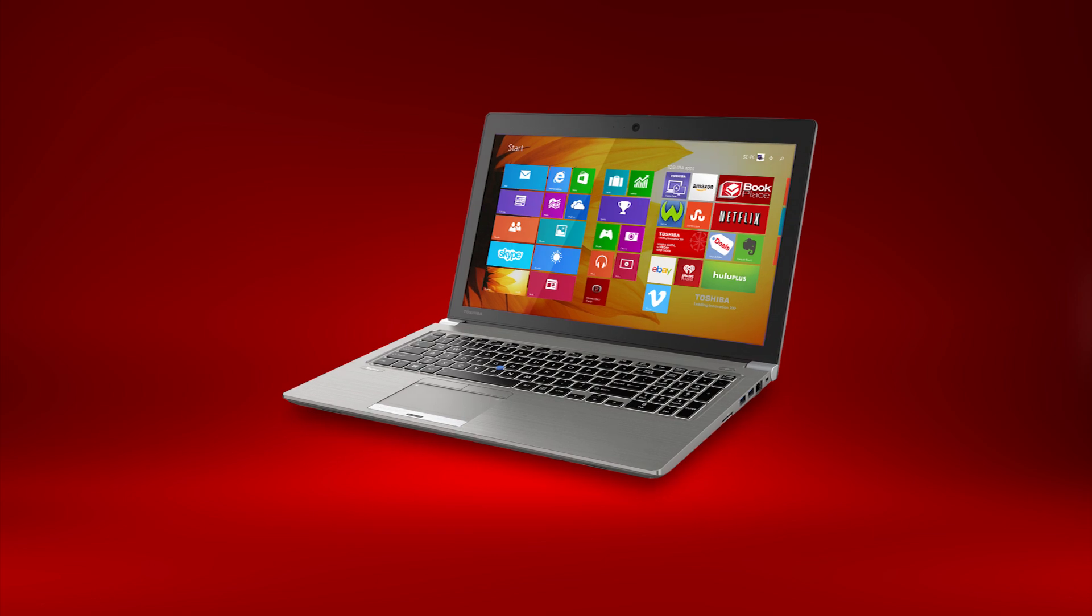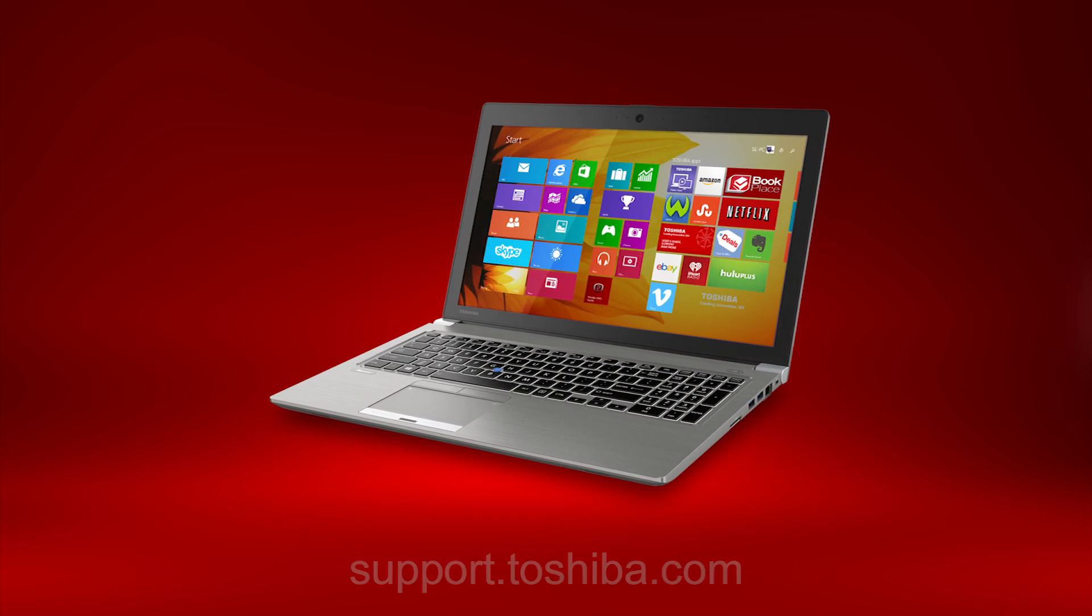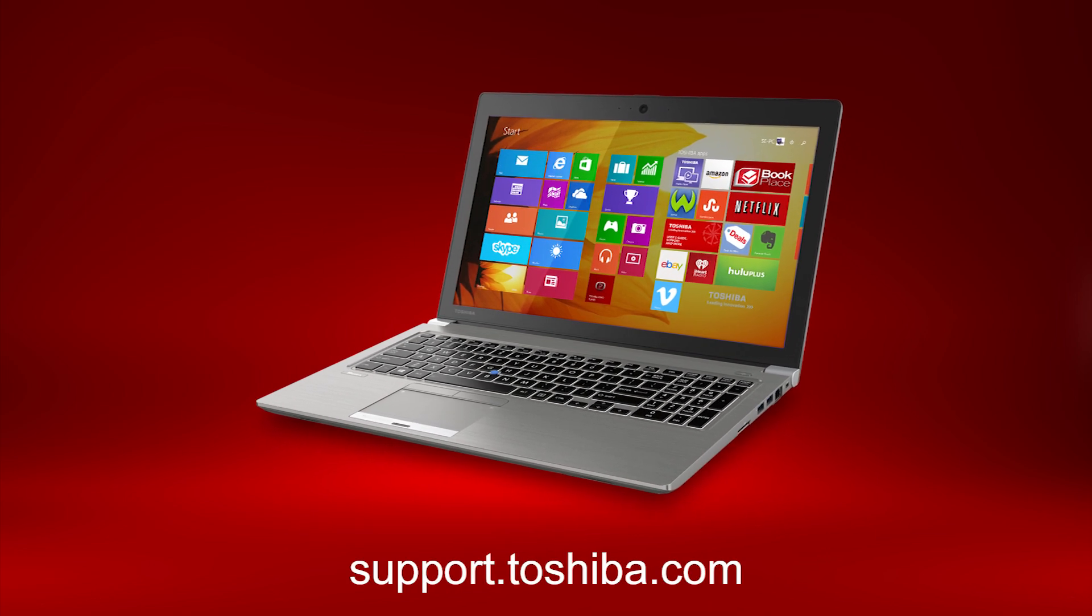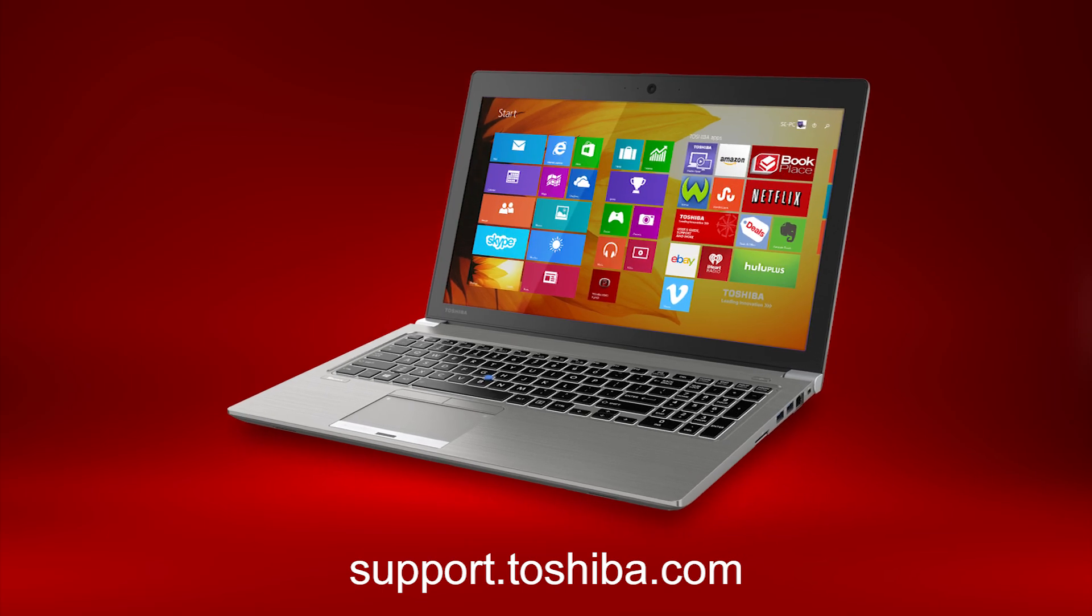You should now know how to access your boot menu on your Windows 8 computer. For more information, visit support.toshiba.com.